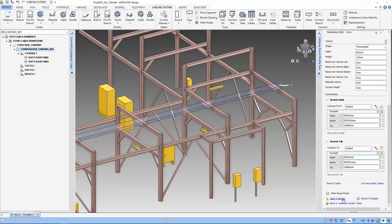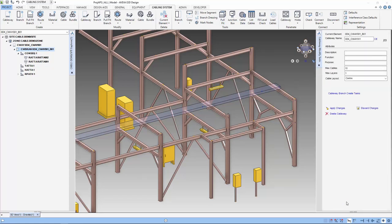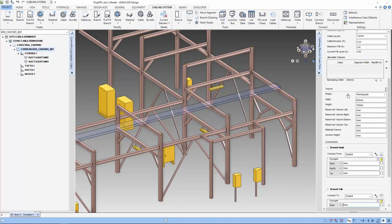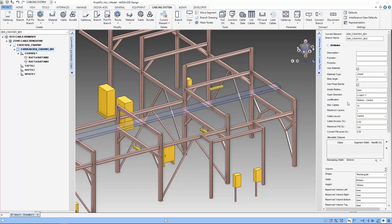Now let's create the other two branch cableways. We go back to the cableway creation and create a new cableway branch. This time, the cableway that we want to create is 300 mm. Let's add the class for our cableway, which is the power class. That means only power cables are allowed to run through this cableway.